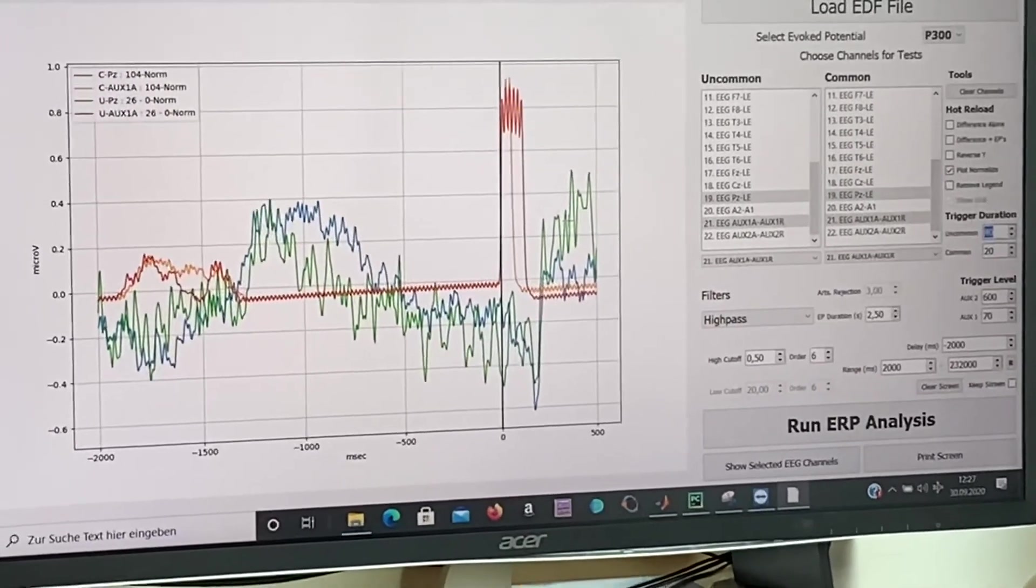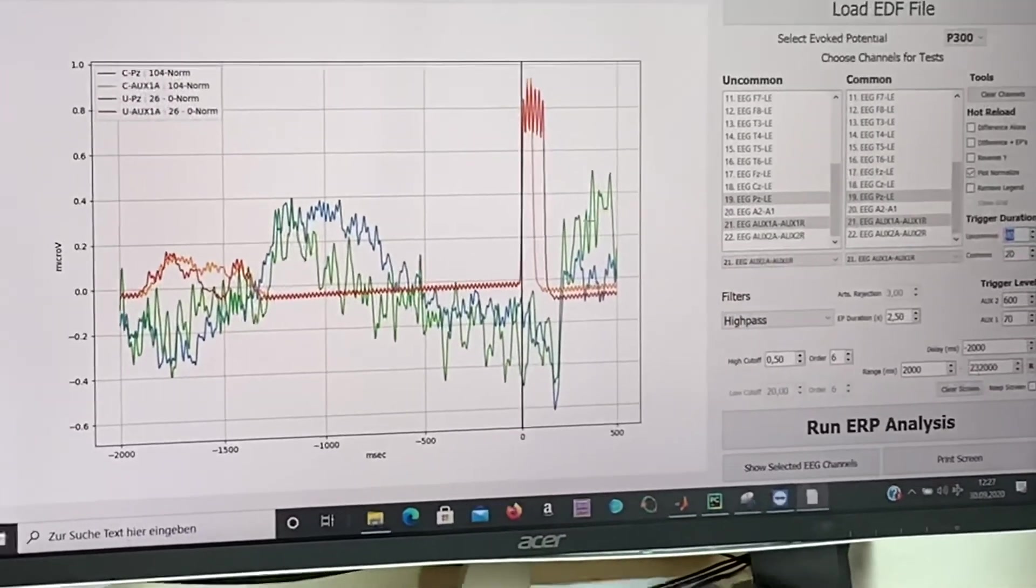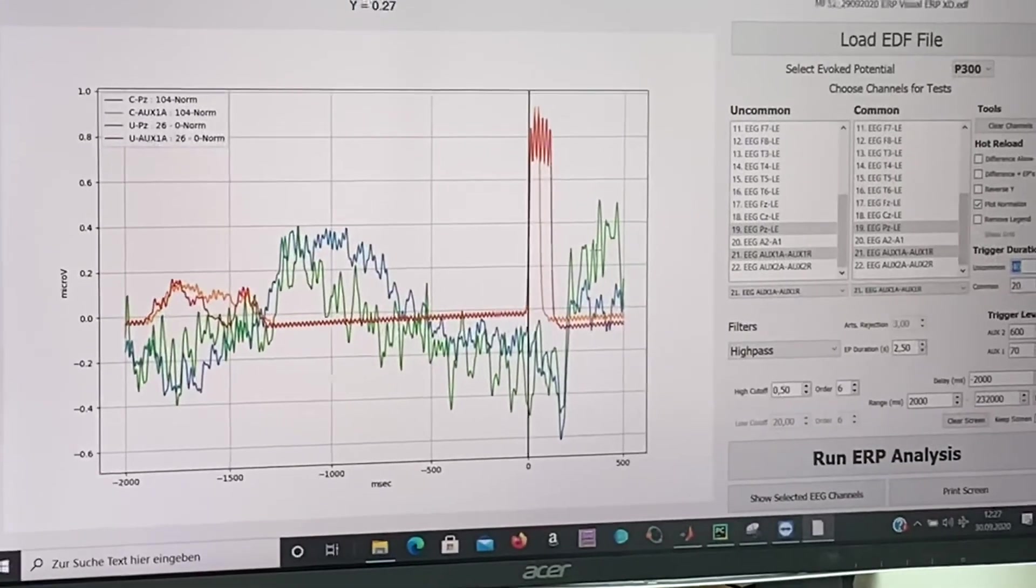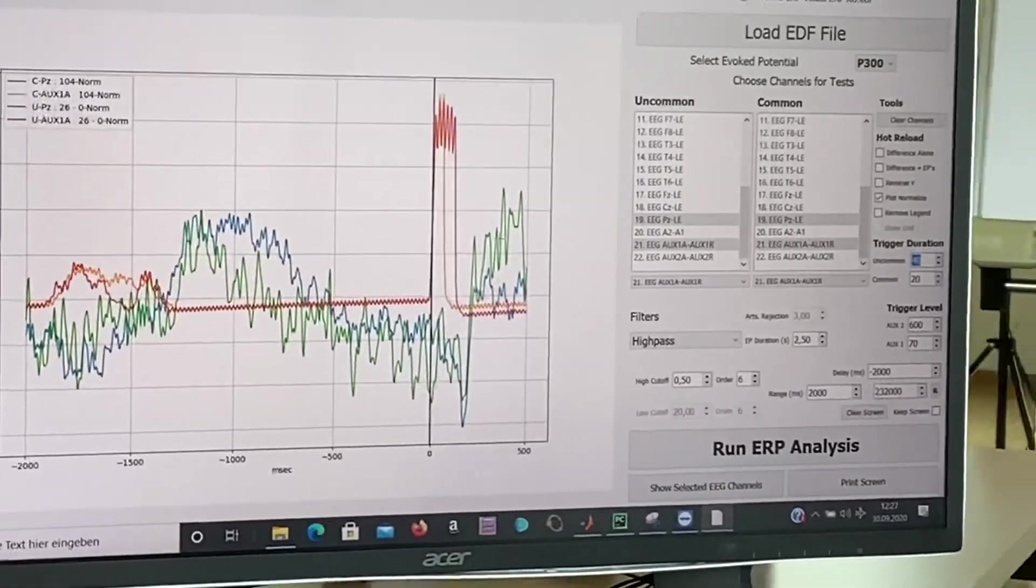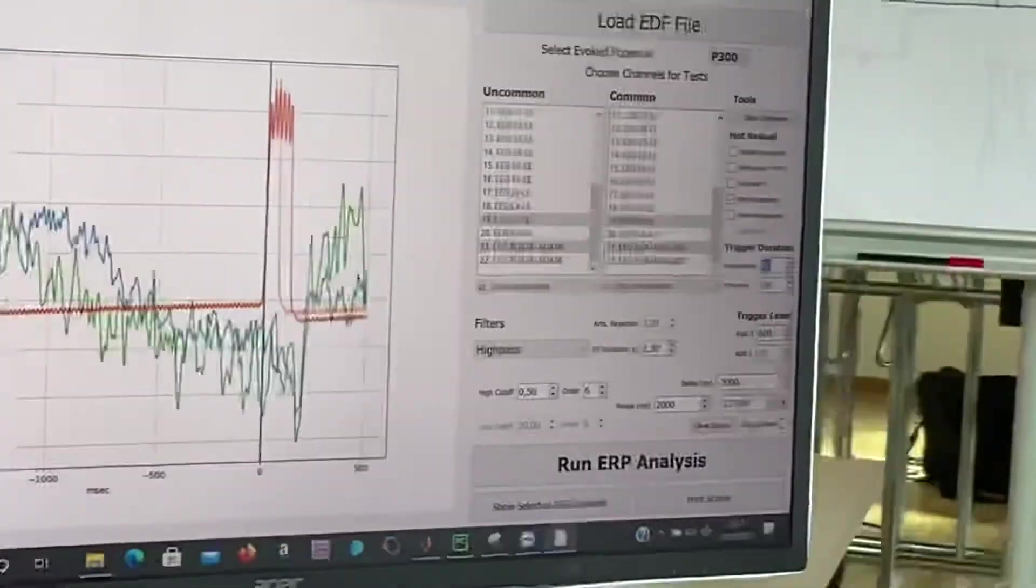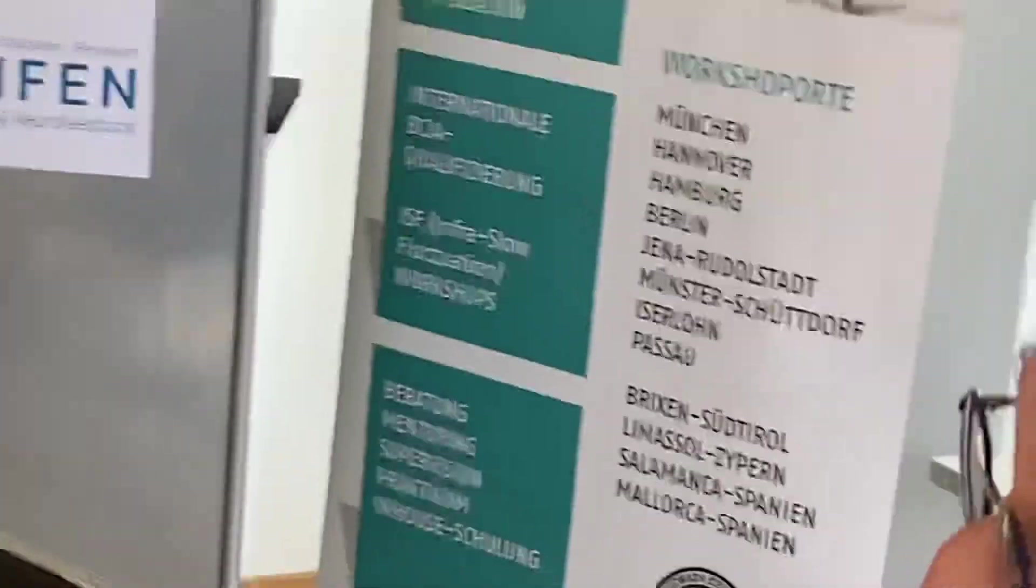So, so far for this explanation of our P300 and what is happening before the P300. Thank you.